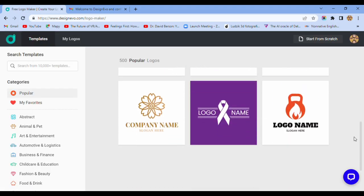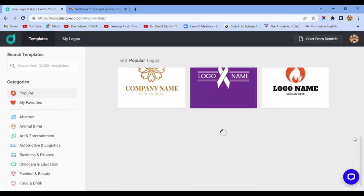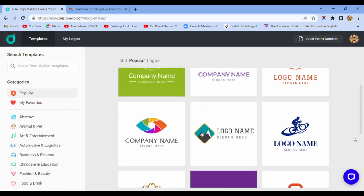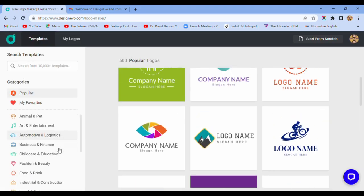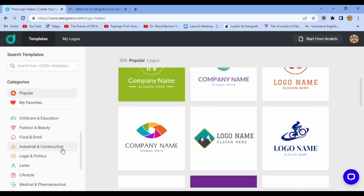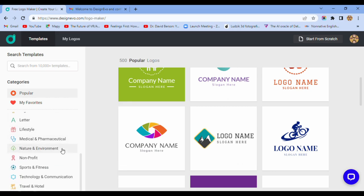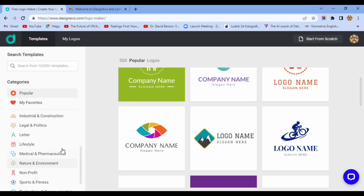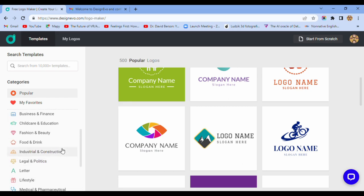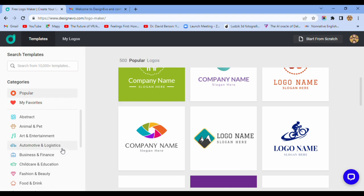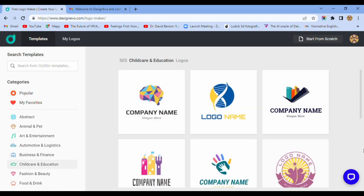Search templates, categories. Childcare and education. You have a few examples.